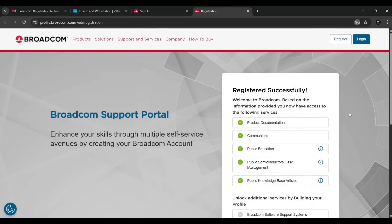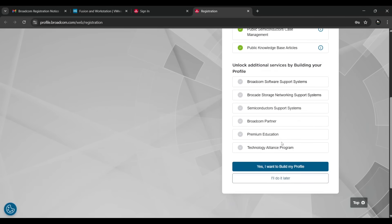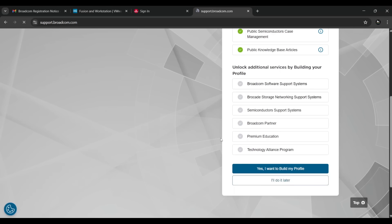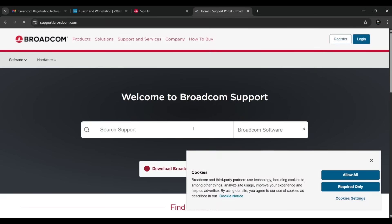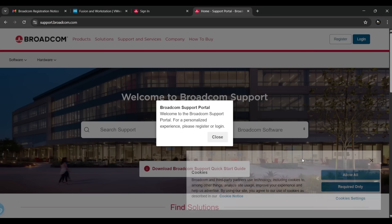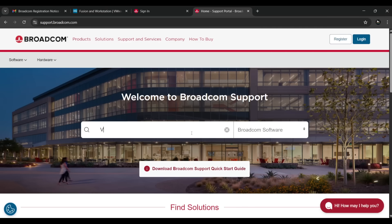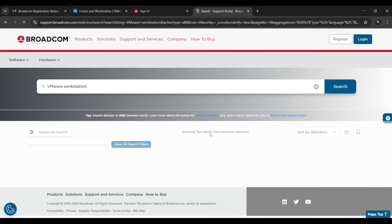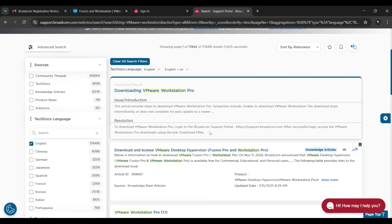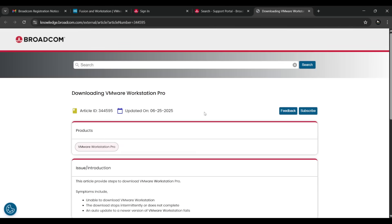After successful registration, scroll down — you don't need to unlock additional services, just click 'I'll do it later'. It will redirect you back to the home page. Close any pop-ups and search again for 'VMware Workstation'. Click the first link that appears.